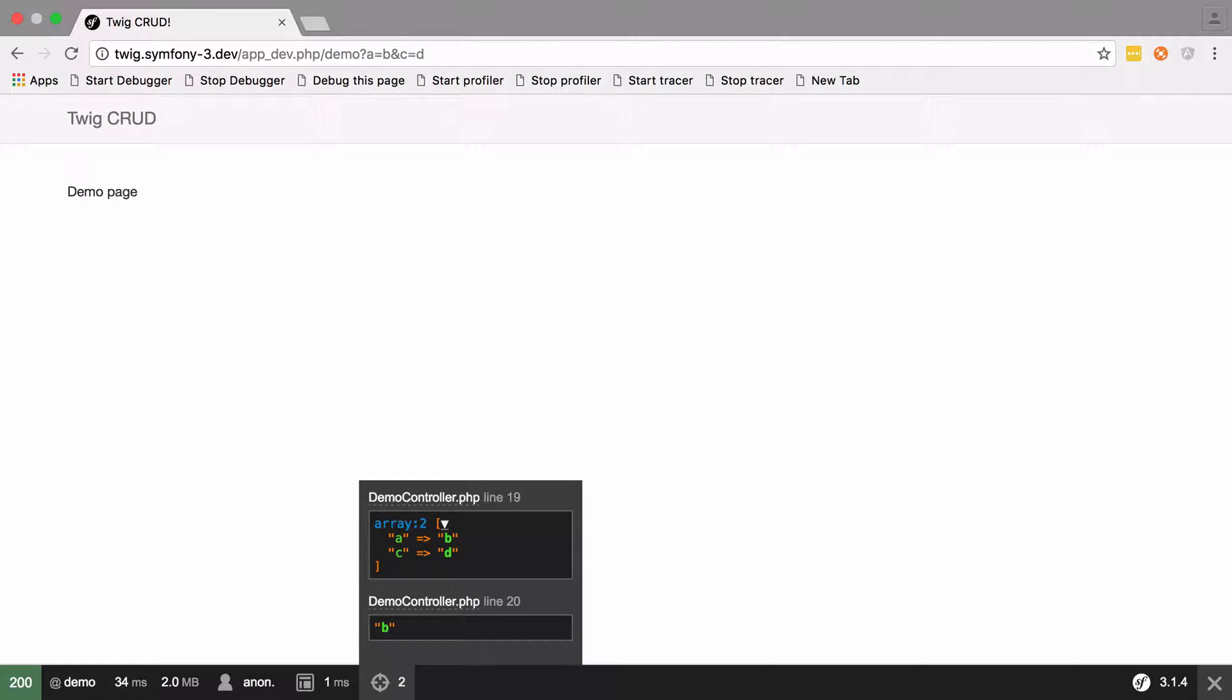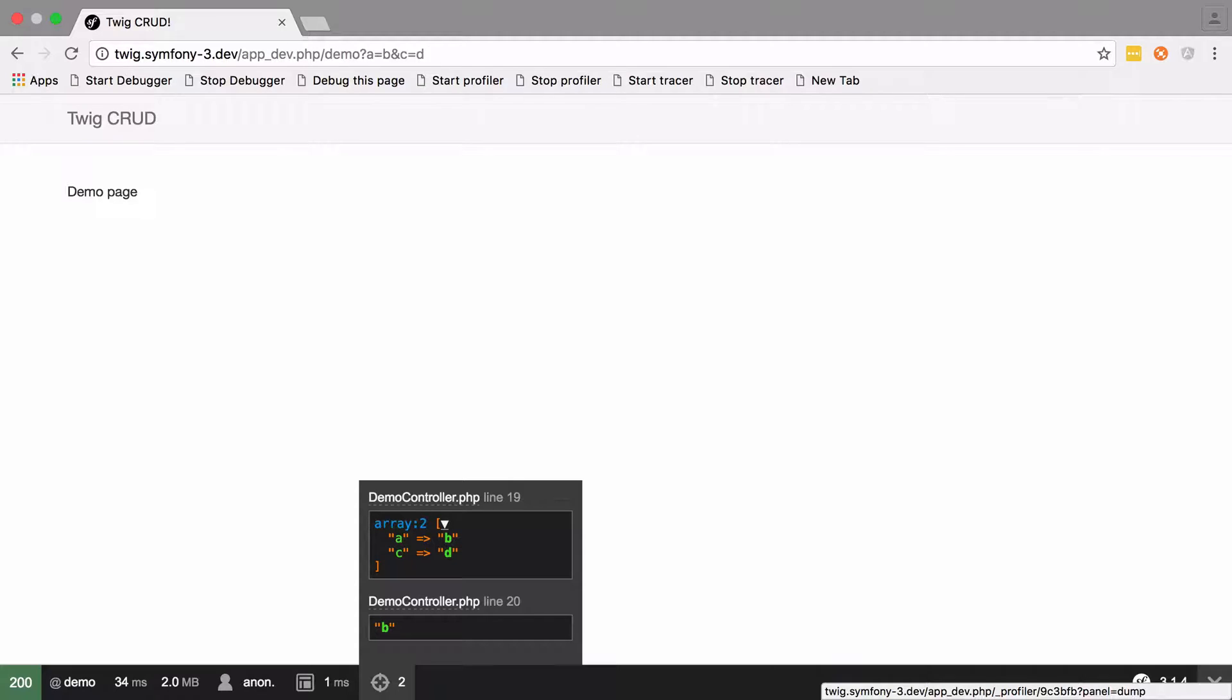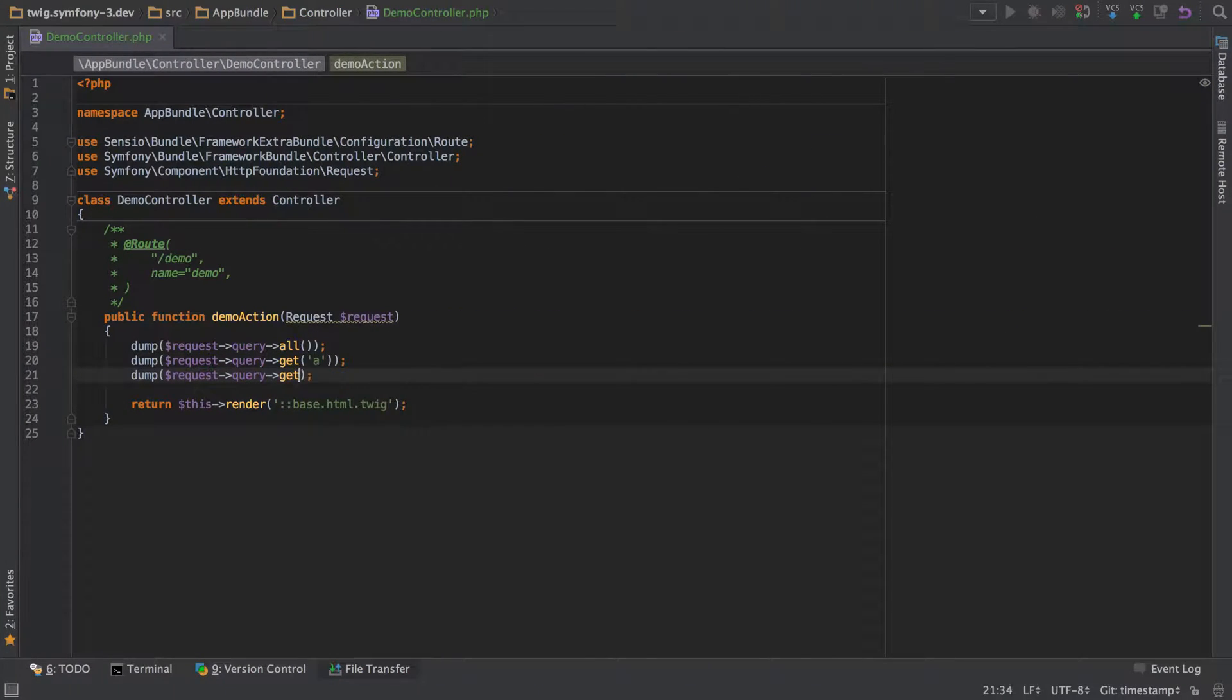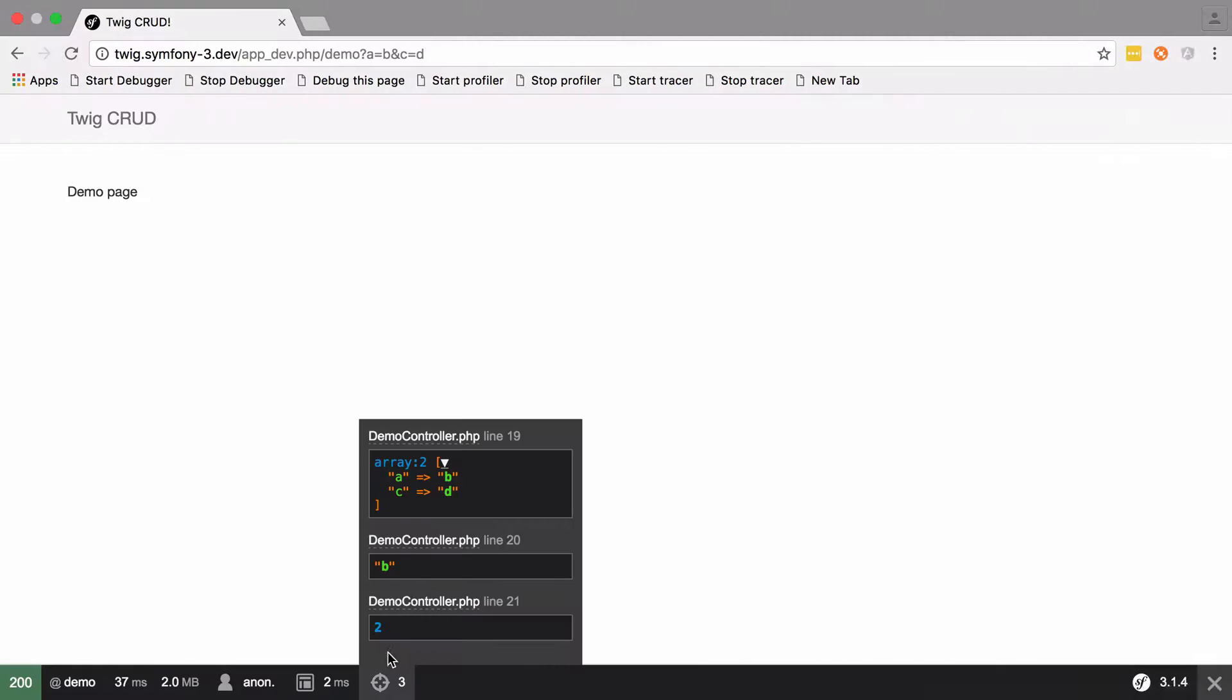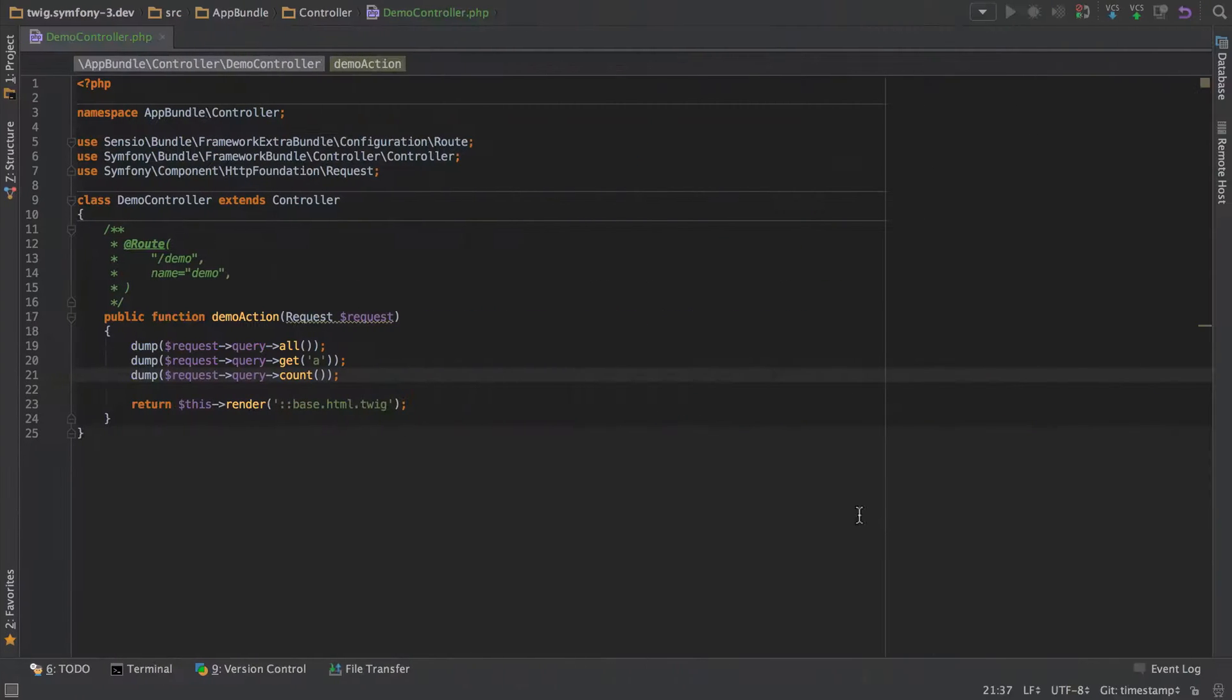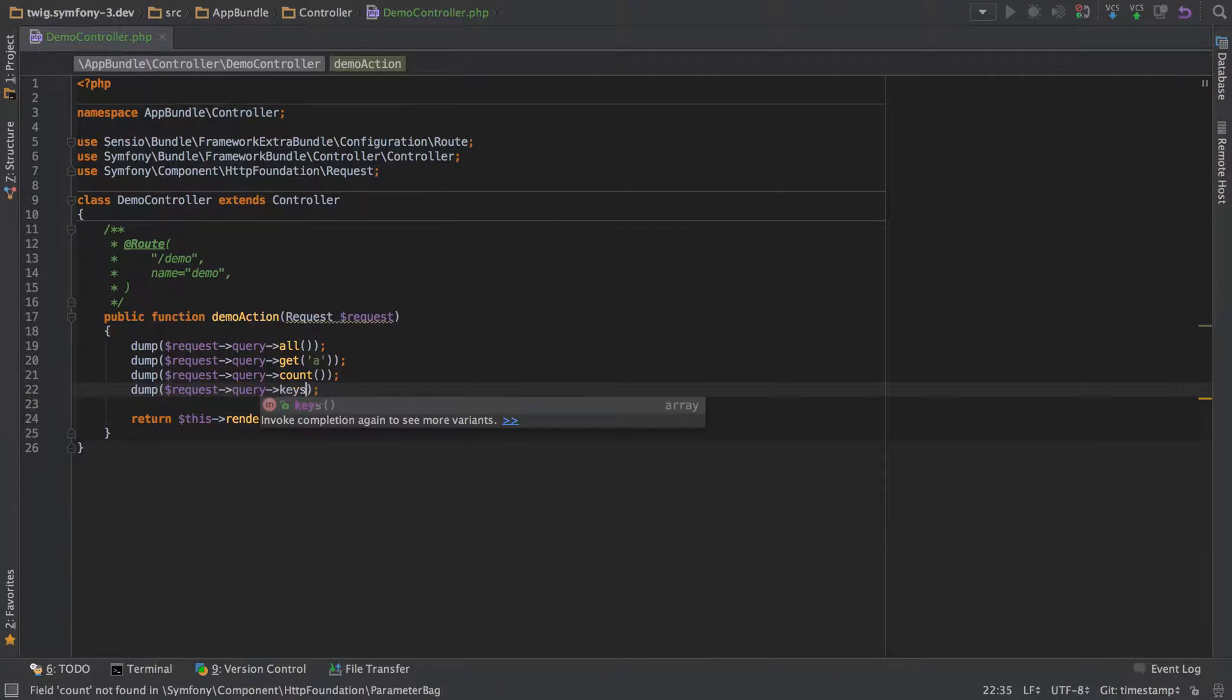Let's refresh that. We can see we've got our query parameters as an array, and then we've got the contents of the key of a, which is b. Because the contents of our query string are now stored as an array, we can count how many we've got—that's the two keys, a and c.